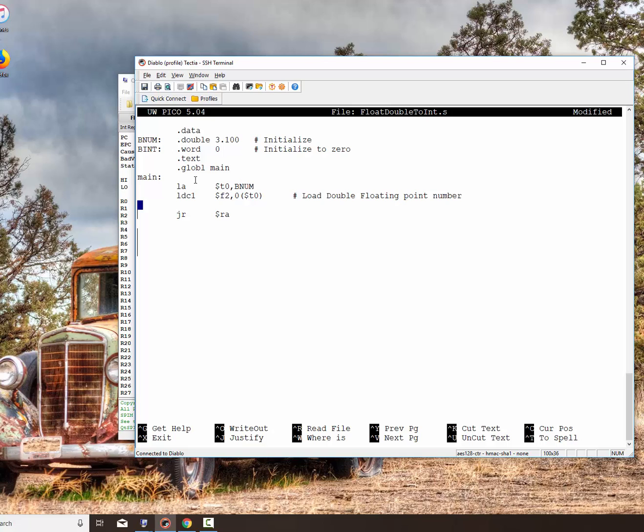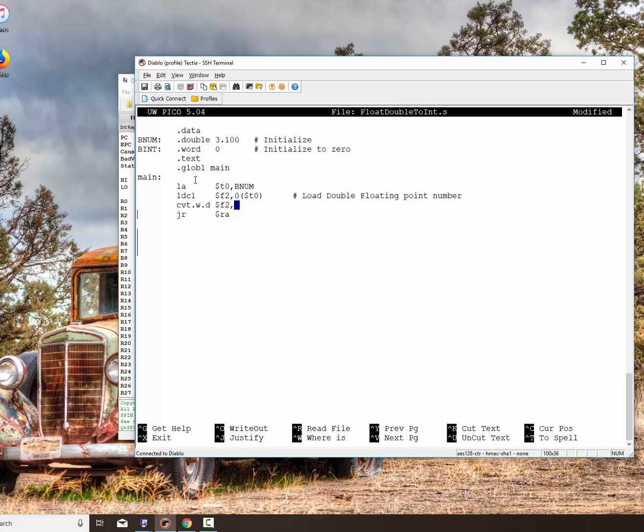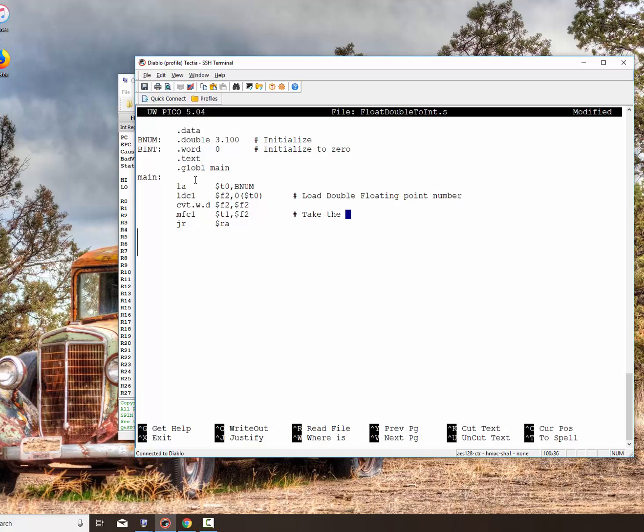So now it's in the register. We want to convert it to an integer. And to do that, what we do is we run the convert routine. Now, the two letters that follow dictate what it's going to be. The first letter is the destination, which is an integer, which is a W. And the second one is what it is now, which is a double floating point number. And we typically use the same register. You don't have to, but it's going to go from the right one to the left. And then the last thing you want to do is to move it from a floating point register to an integer register. So that's an MFC1, and we'll put it in T1. So this is actually going to take the integer in the floating point register and put into T1.